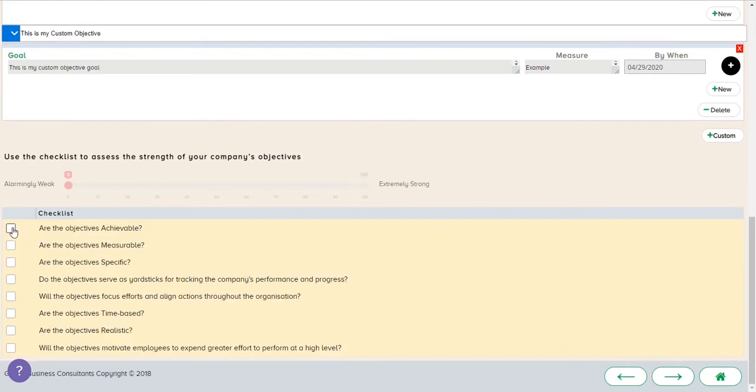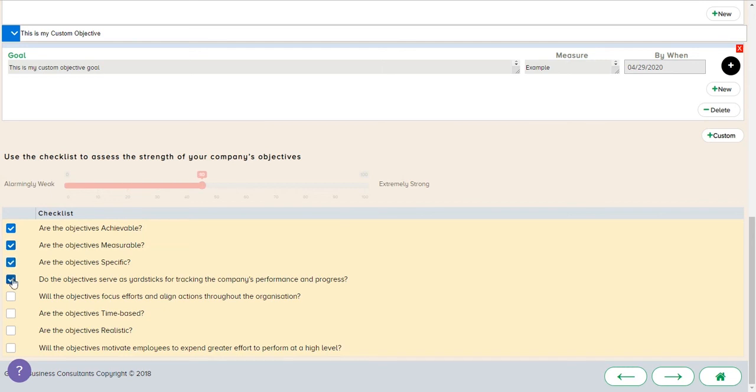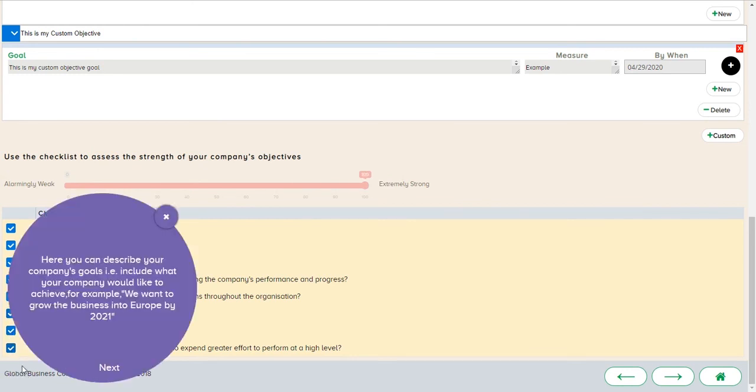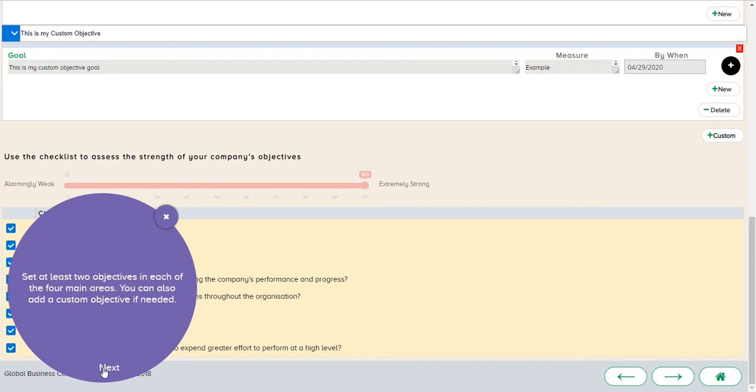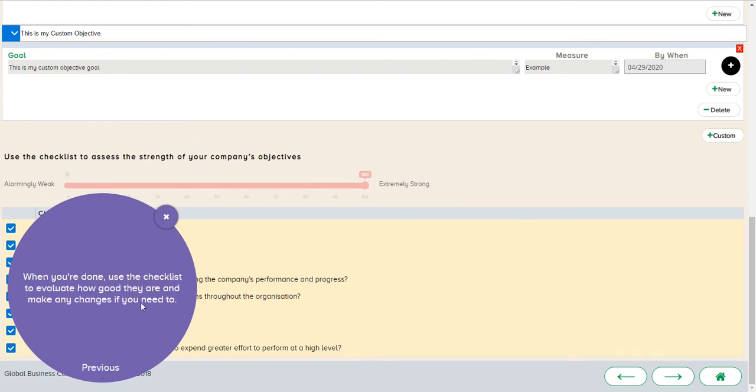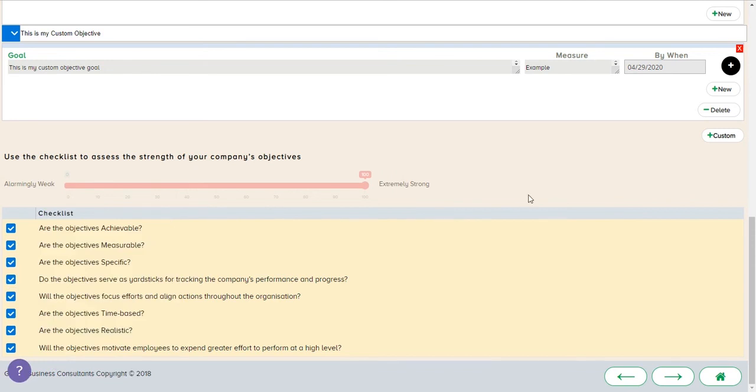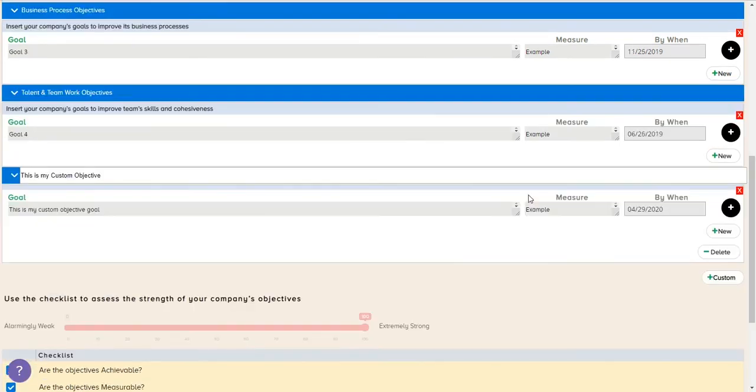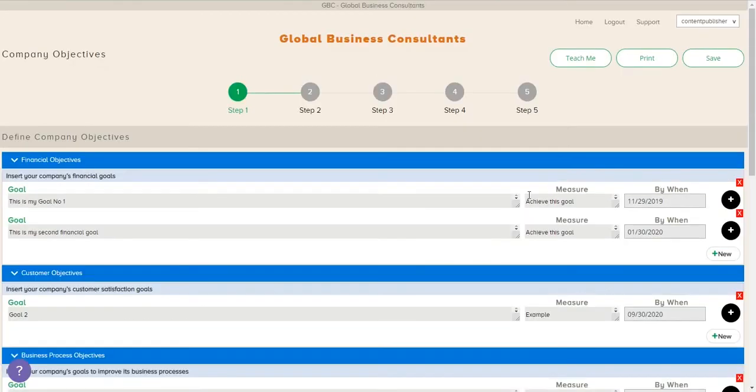So now we've added in this custom goal. We come down here again and look at what are the strengths of our company's objectives. Here's the criteria. And then specifically here you can see we're applying the SMART as specific, measurable, achievable, realistic, and time-based. And once we've identified that indeed our objectives are SMART, then we can go ahead and click that and feel comfortable that our goals and objectives can actually be accomplished.